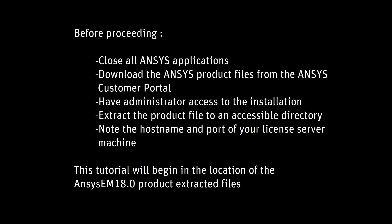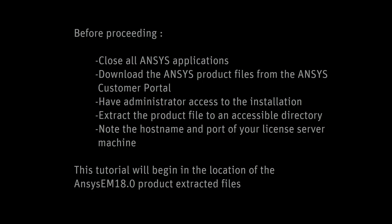Extract the product file to an accessible directory and note the hostname and port of your license server machine. This tutorial will begin in the location of the ANSYS EM18 product extracted files.